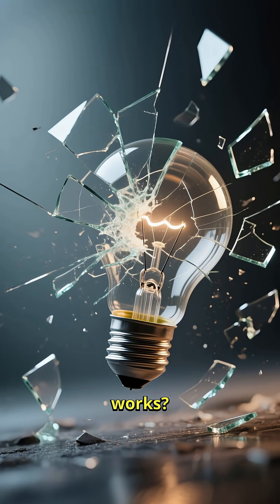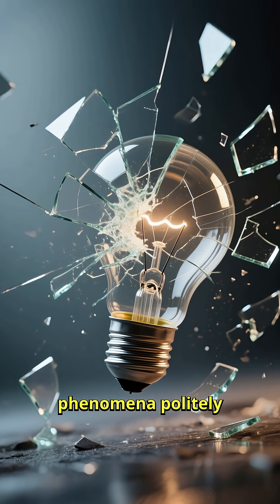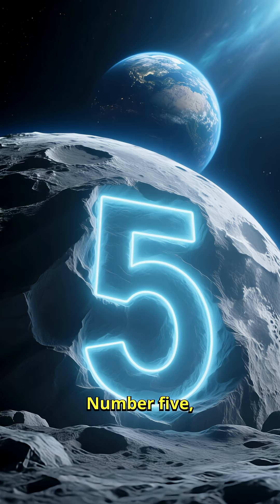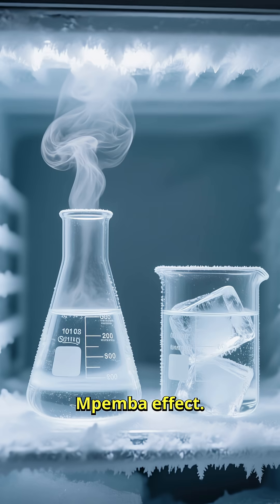Think you know how the world works? These five phenomena politely disagree. Number five, Mpemba effect.